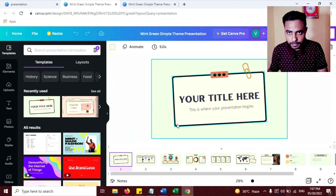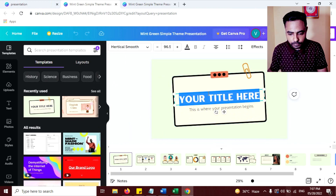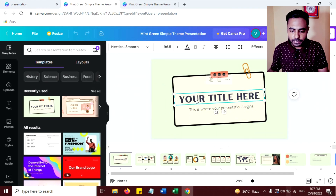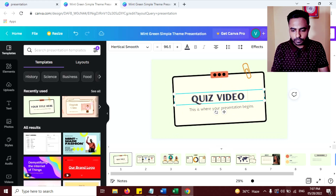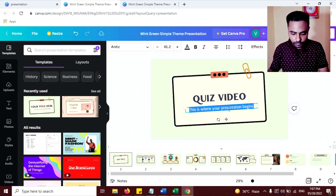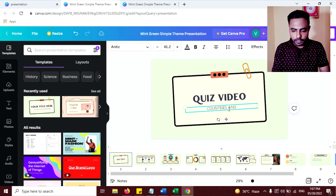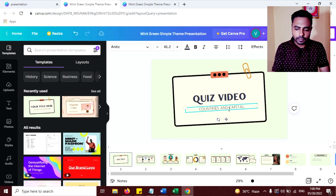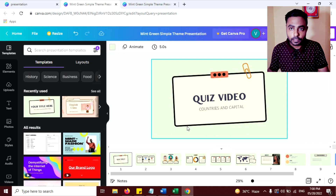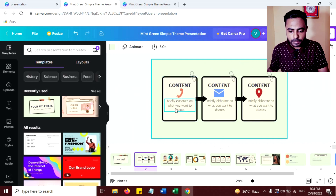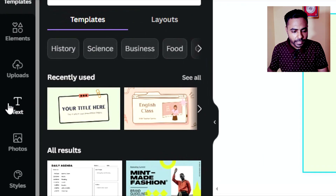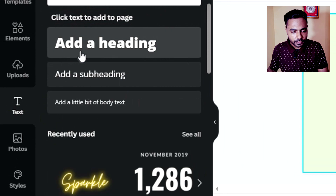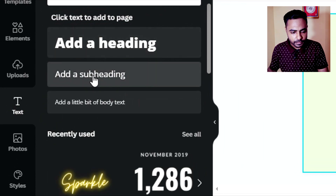Your template is open now. So let's create the intro slide first. Now the next slide is for the quiz — delete this content, select all and press the delete button. Now go to the text tab here and select this one.